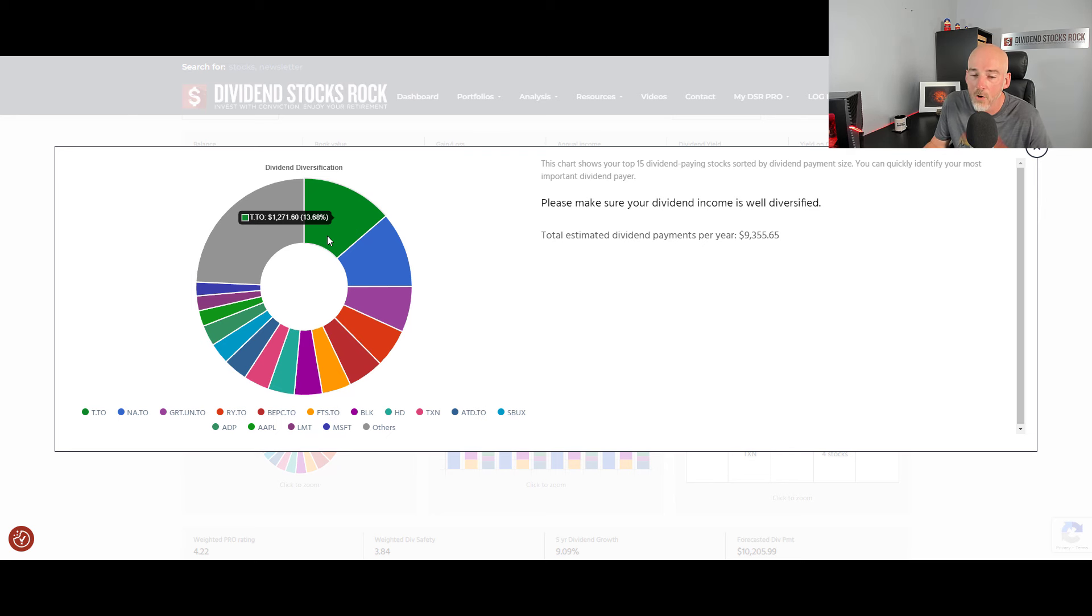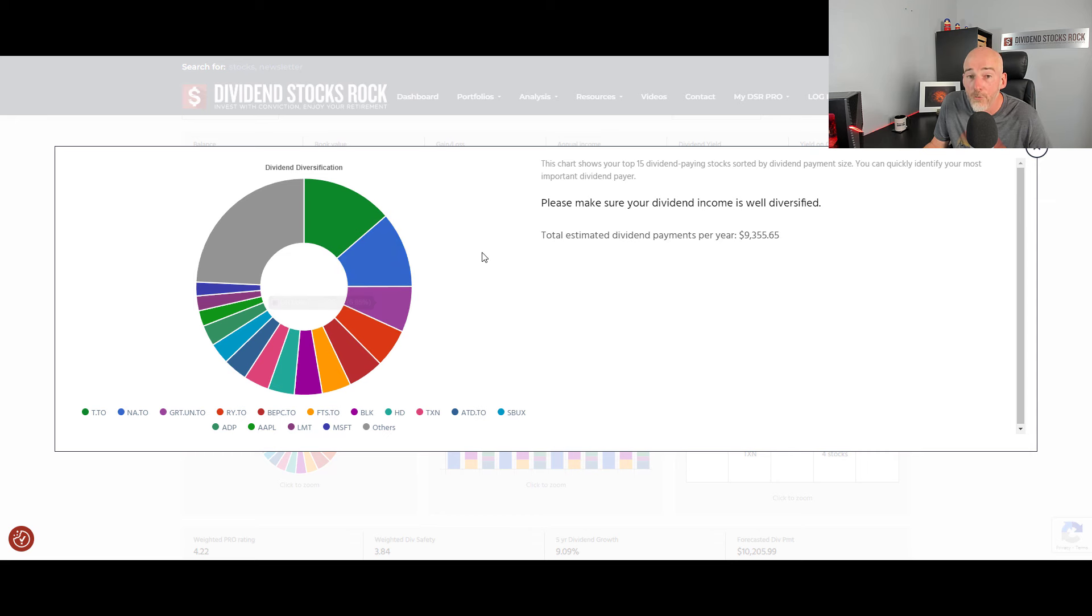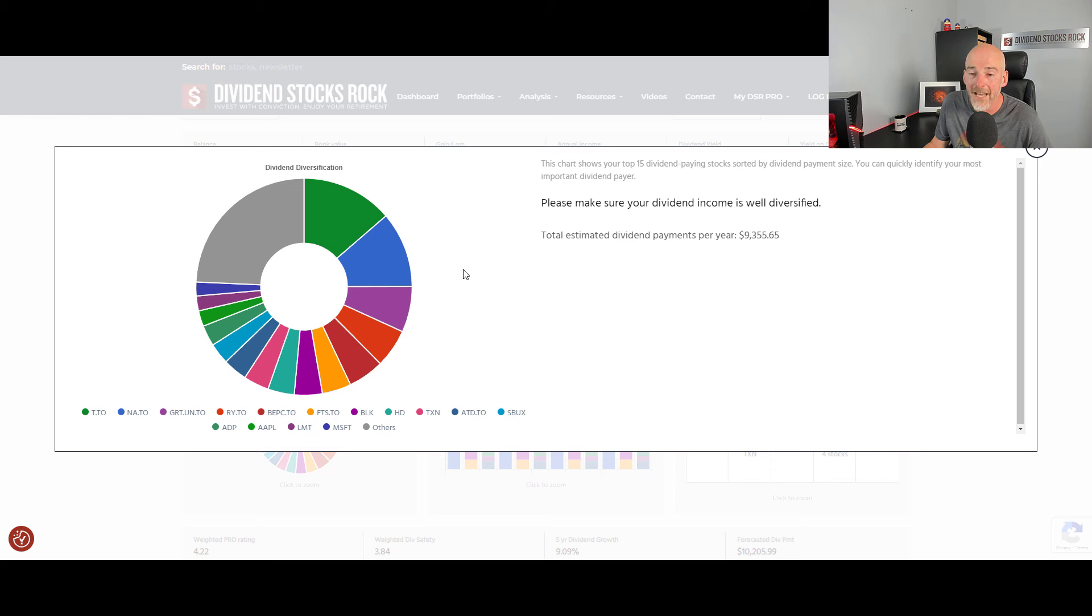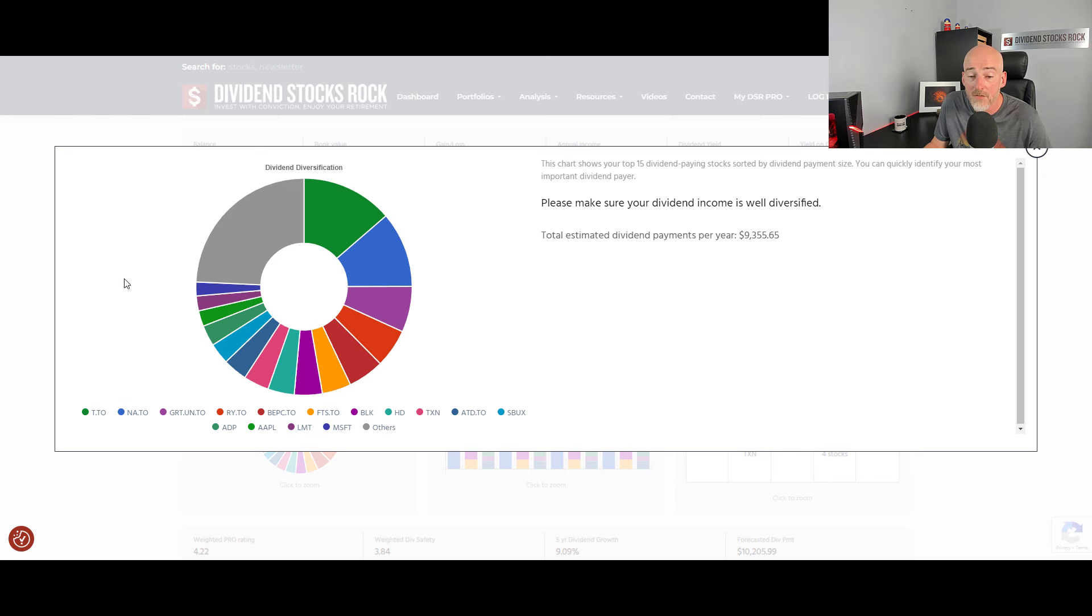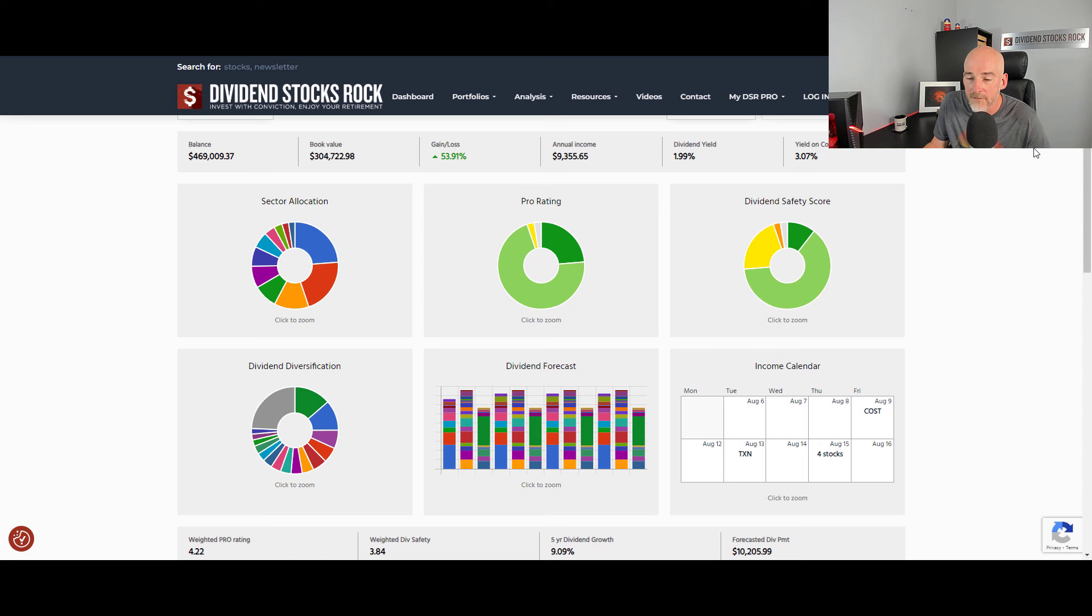If I was to retire on those dividends, I would know now that TELUS, National Bank and Granite are my three largest, most generous payers in terms of dividend income. And if they're well diversified, as you can see, I have a bunch of others, my retirement budget would not be too much at risk.